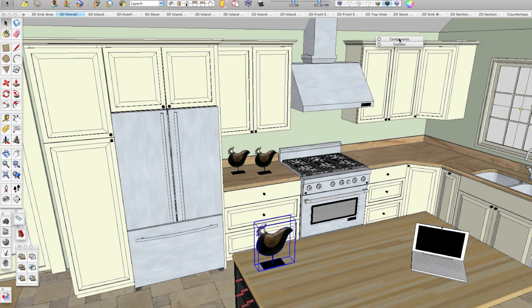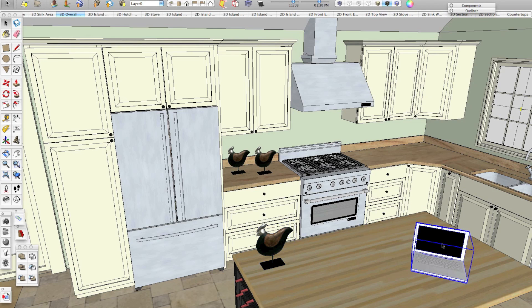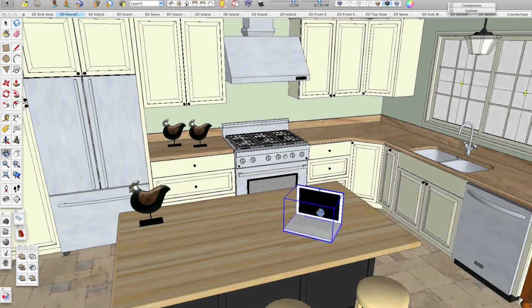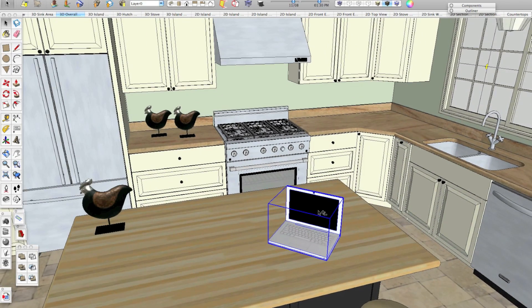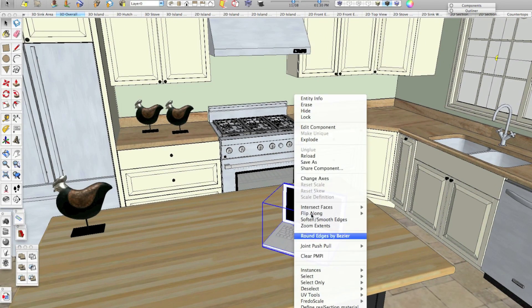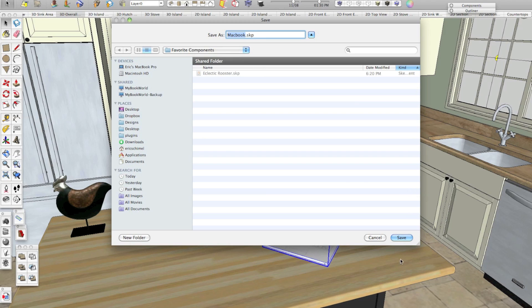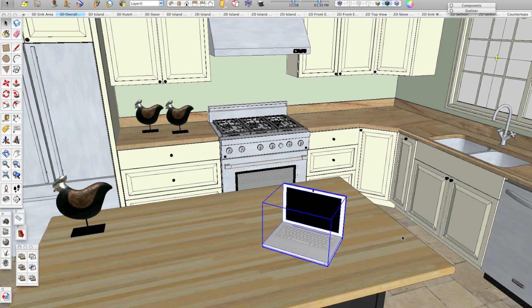I'm going to minimize the components window. I'm going to take this computer here, which incidentally I got off of the 3D warehouse. I'm going to right click it, click save as. We're already in that folder that we had on the desktop. We'll call this file Macbook and we'll click save.